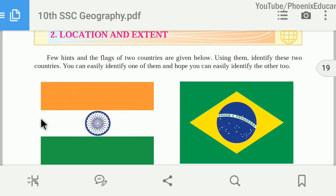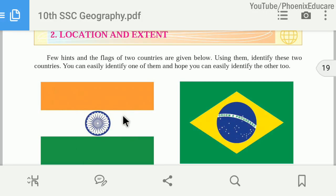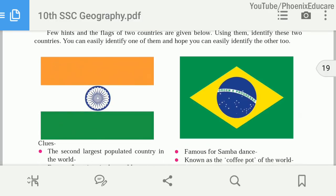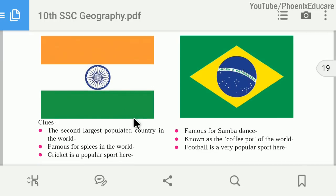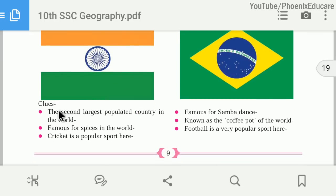This is the Indian tricolor or Indian flag, this is the Indian national flag, and this is the Brazilian national flag. In this book we will compare between Brazil and India.